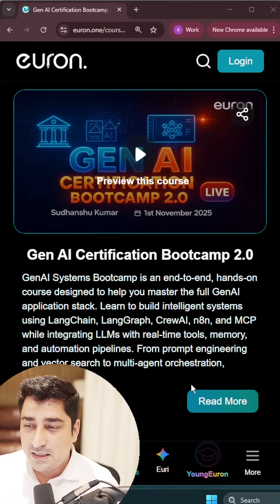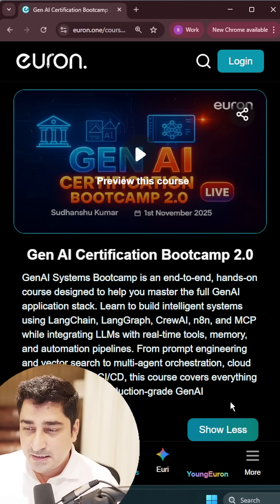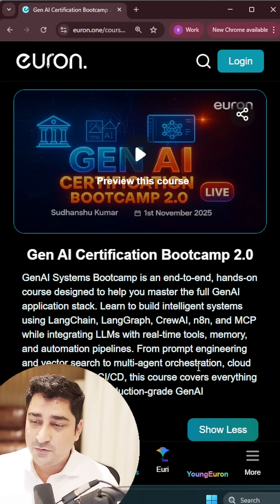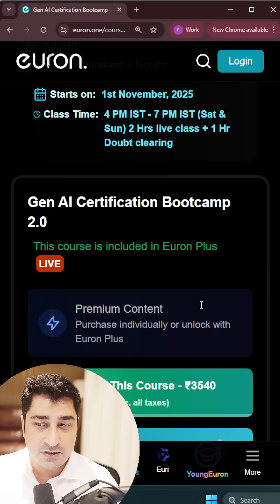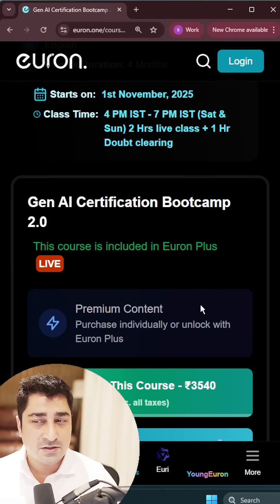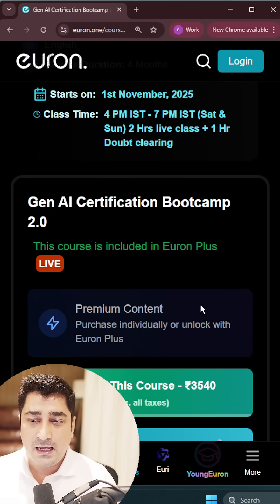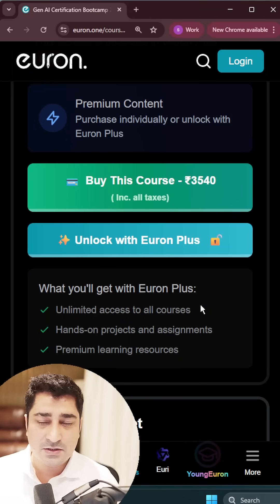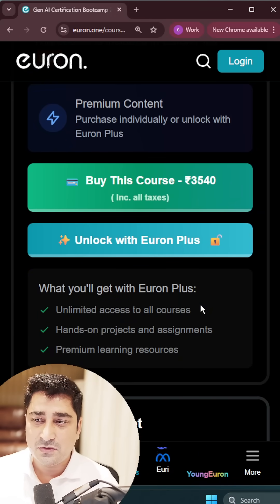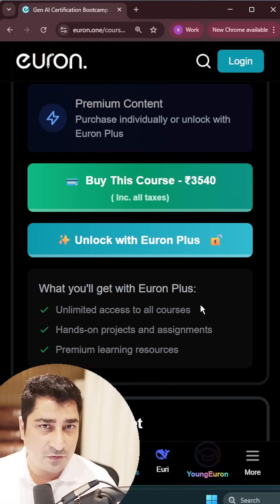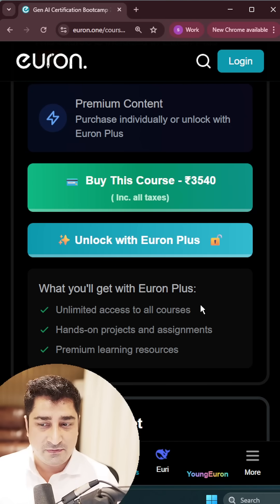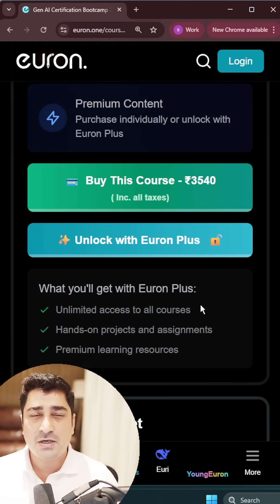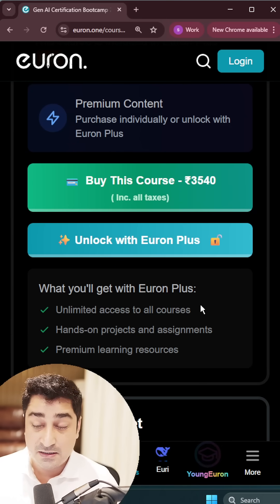This is the latest launch from our site — Generative AI Certification Bootcamp 2.0 — which is going to start from 1st of November. Like any other courses, yes, even this course is super affordable, only 3540, and we are going to talk about everything in this one.